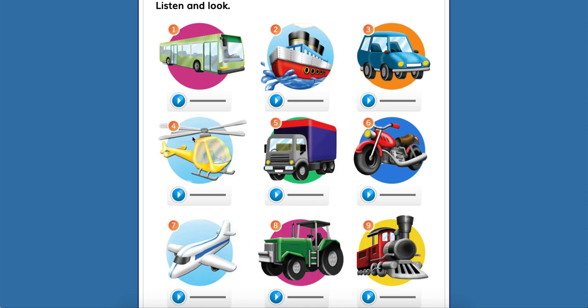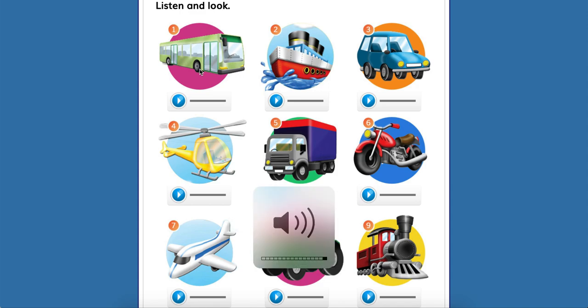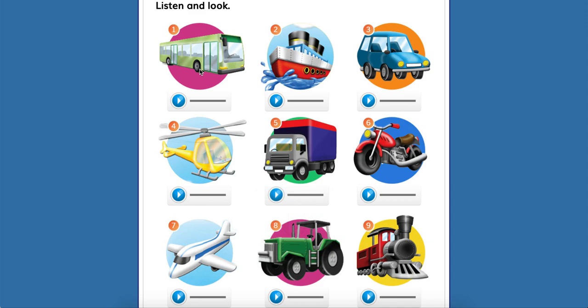Observamos, escuchamos y repetimos. So, remember, if you need to volume up, do so. So here we go.